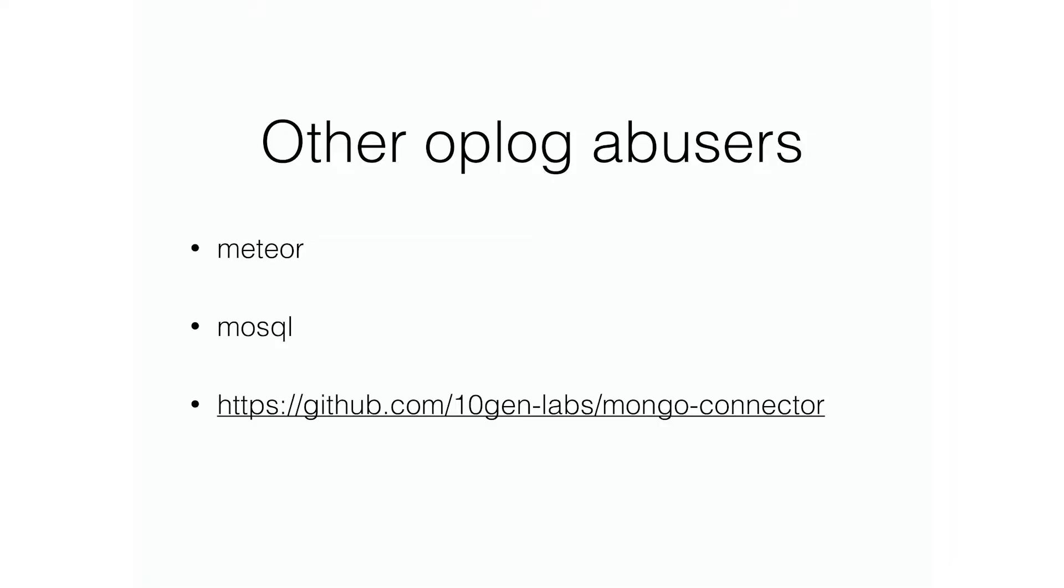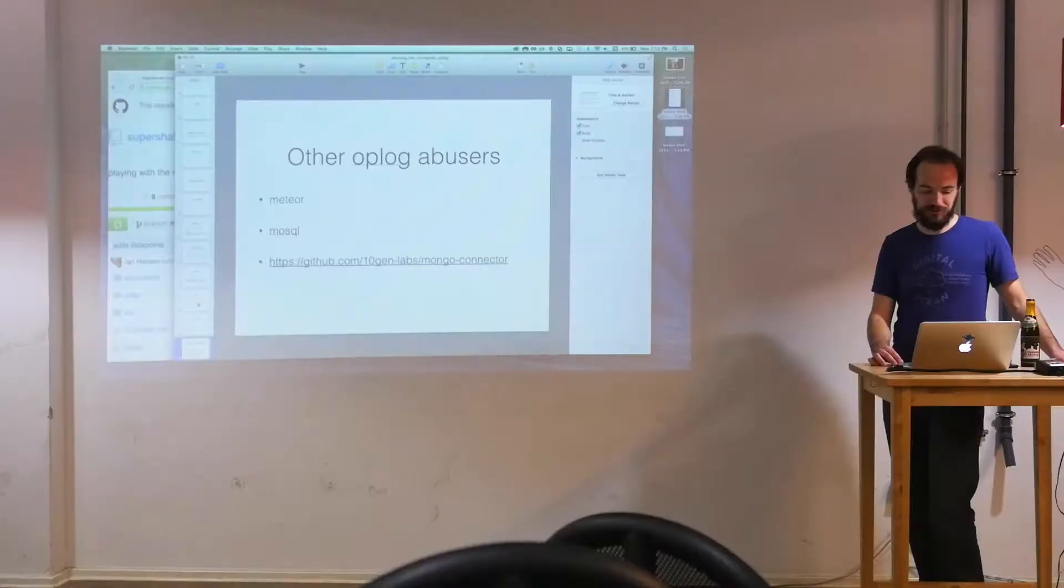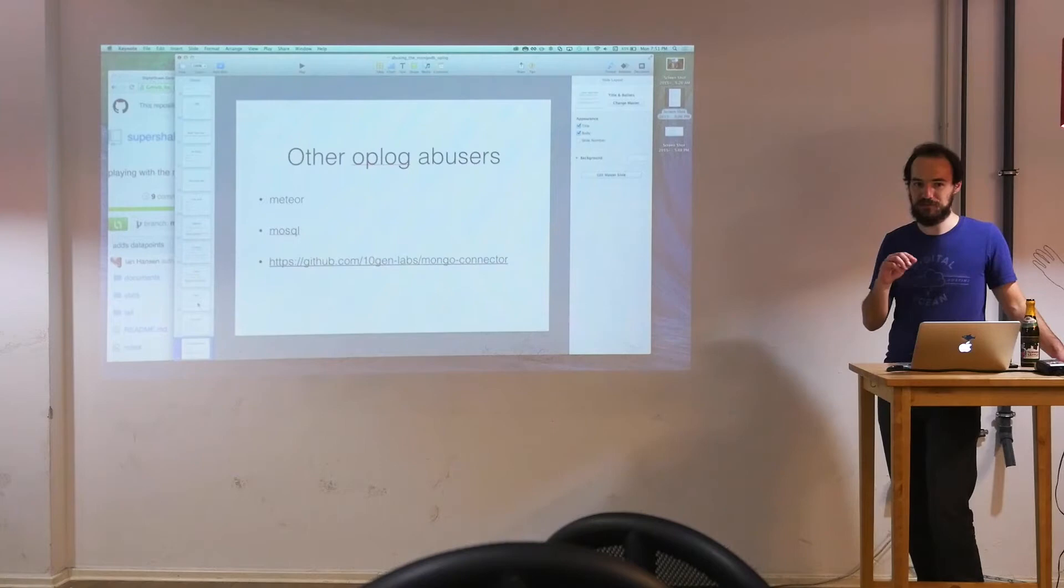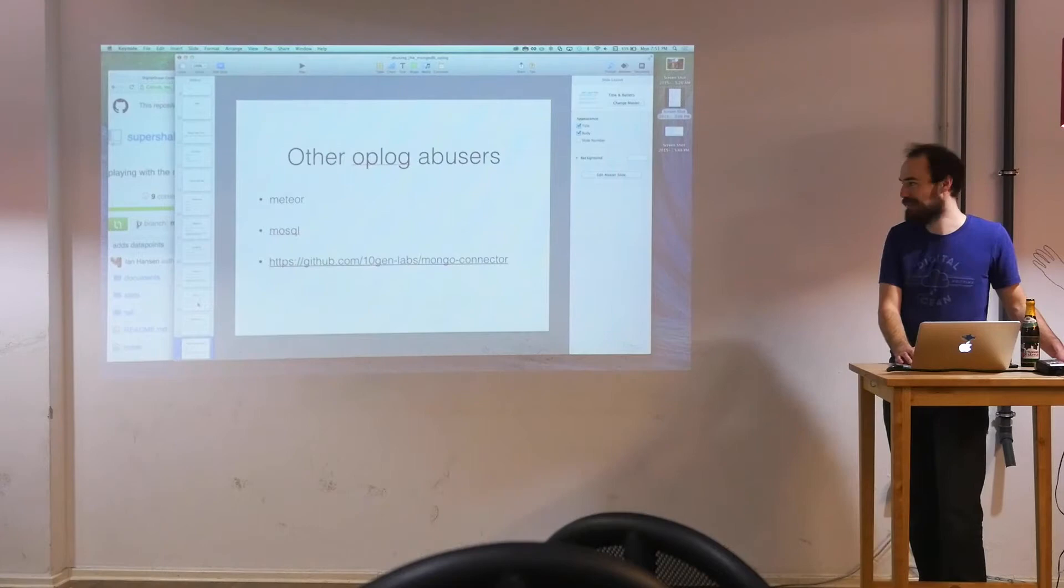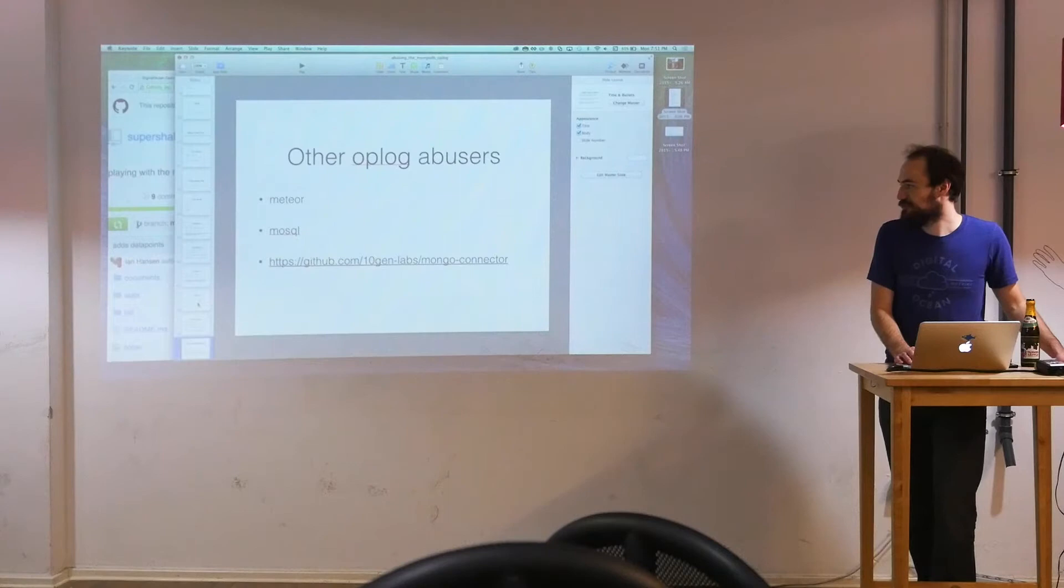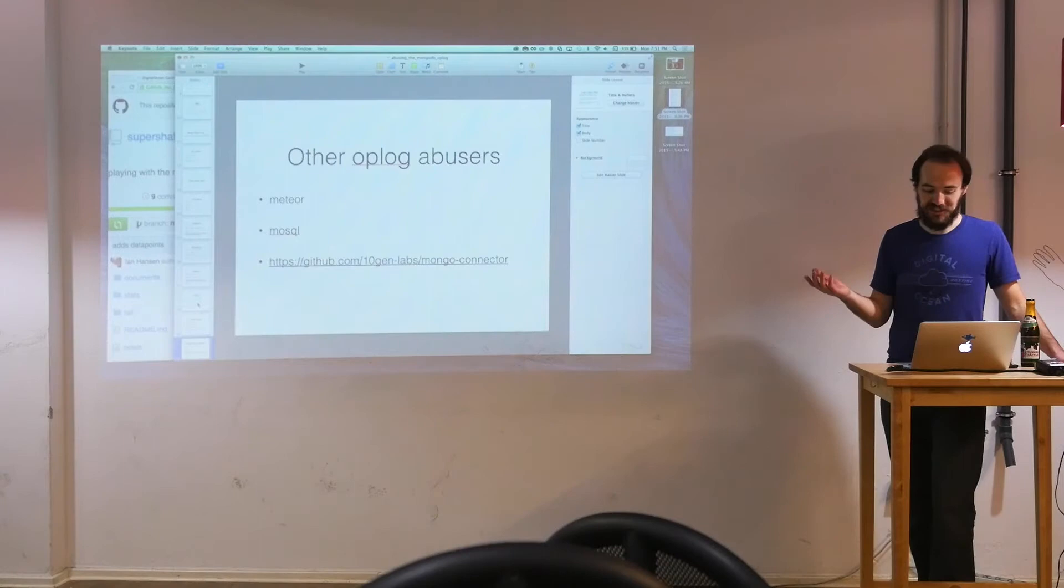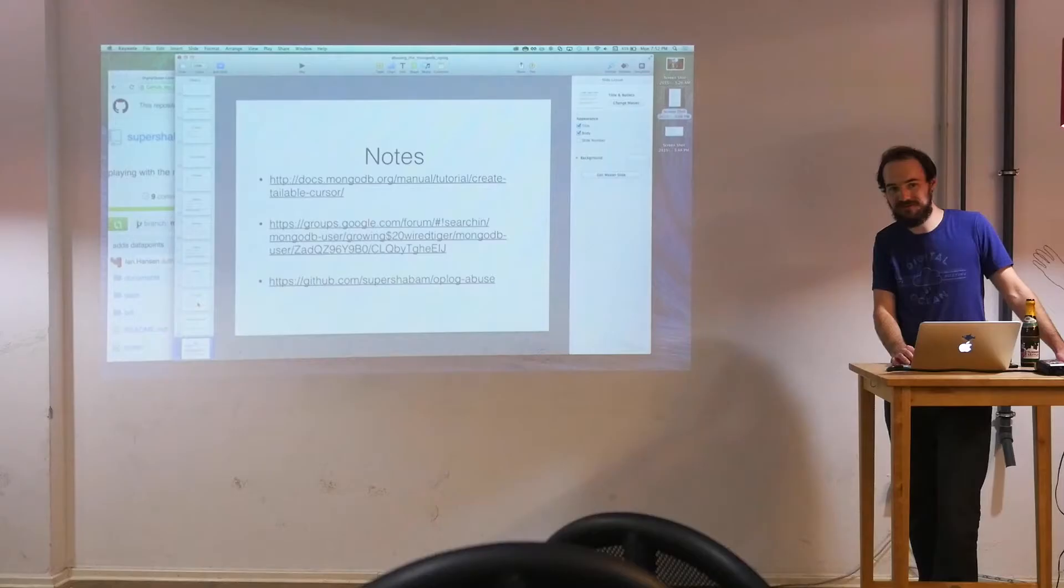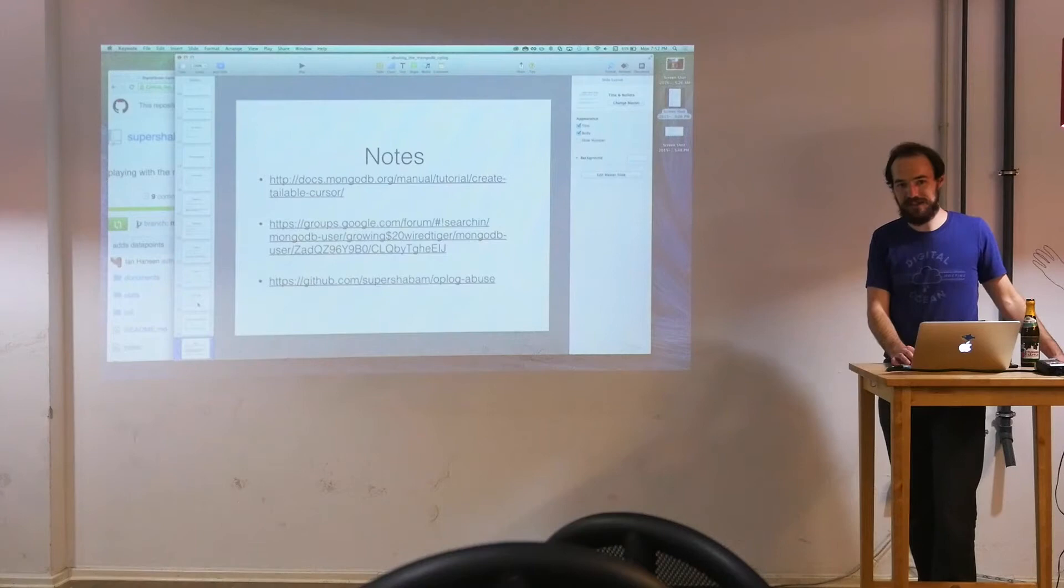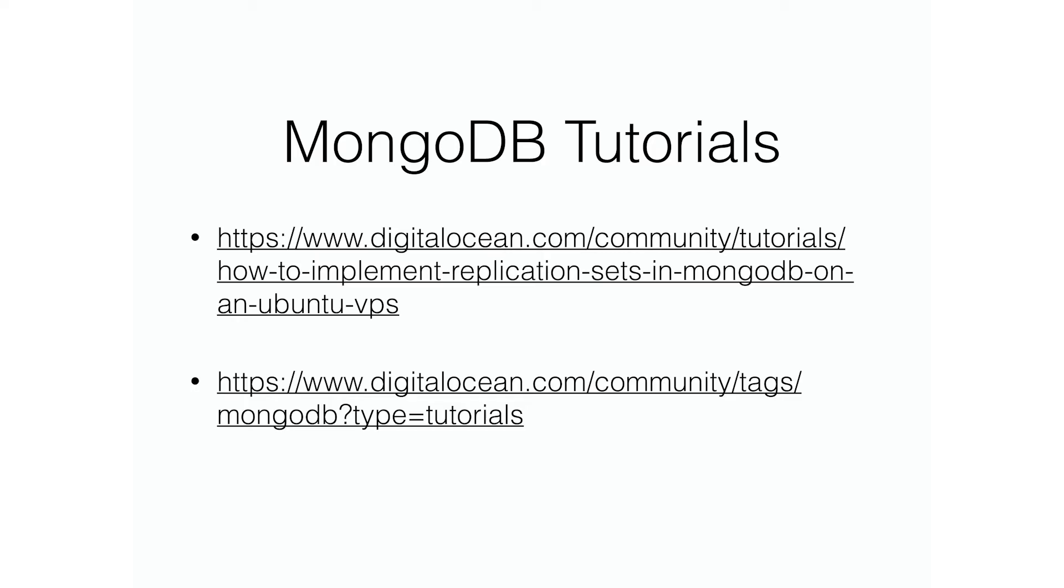Just some other resources. Other oplog users are Meteor.js. If you've heard of that, it tails the oplog and spits that out to its own synchronization protocol for the website. So you can have a Mongo database and it will update browsers with what the current state of the database is, and it uses tailing the oplog for it. There's another project called MoSQL, which tails Mongo and turns it into a Postgres database. And TenGen also has some examples using Mongo connector, which is oplog tailing. And I've just got some notes that help me figure out how to create a tailable cursor. And that is all I have for you. Do you have any questions?